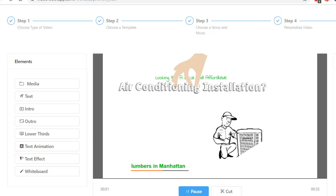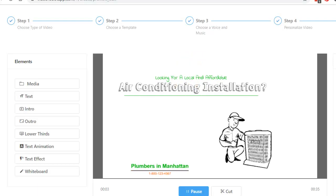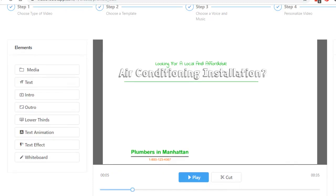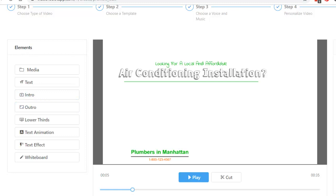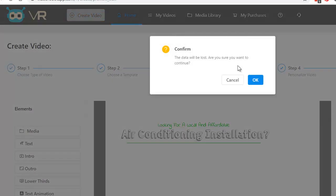Are you looking for a local, reliable, and affordable air conditioning installation? Okay. So, again, you can add or subtract anything from here. You can add in new elements from here. You could do an intro, an outro. It's really point and click simple. And I'm going to show you the way to do it if you wanted to do it all on your own.